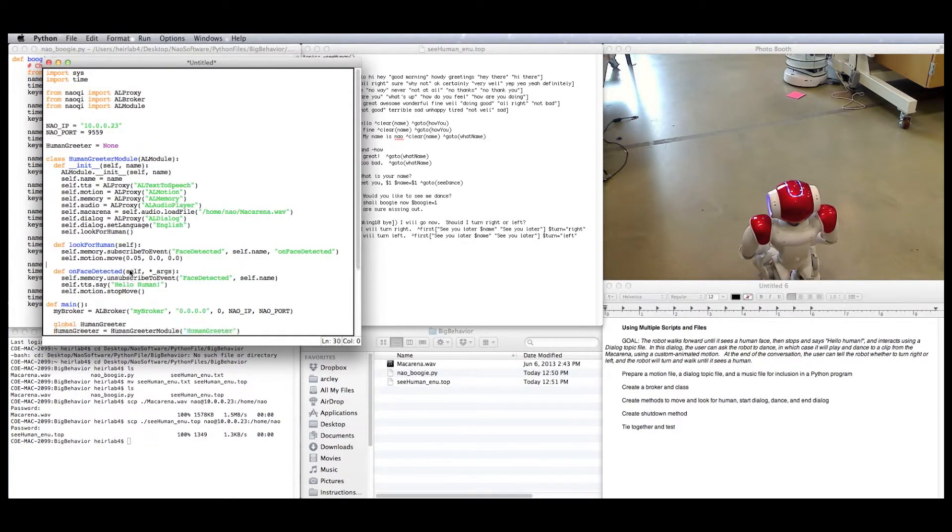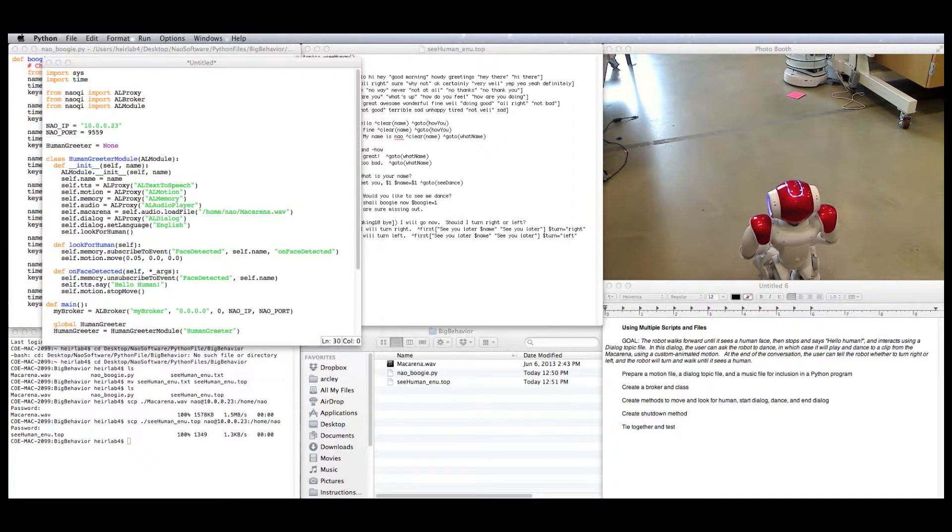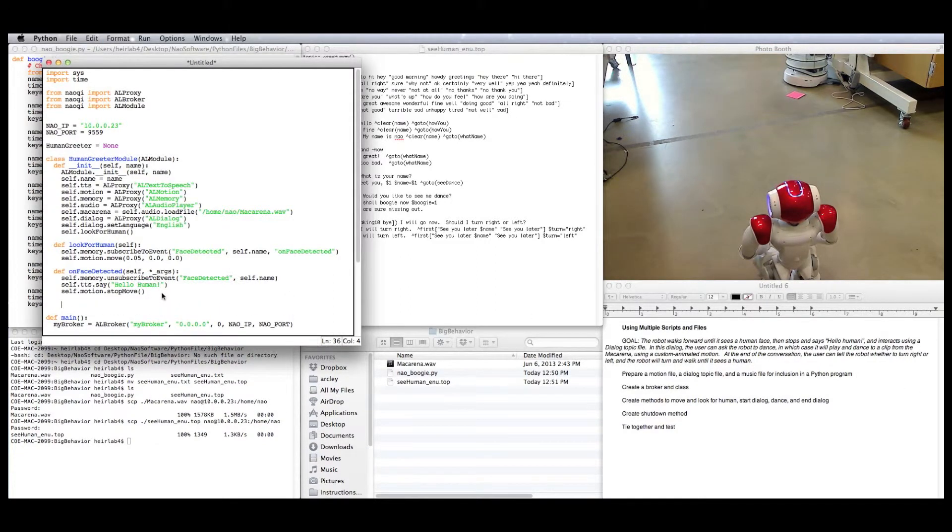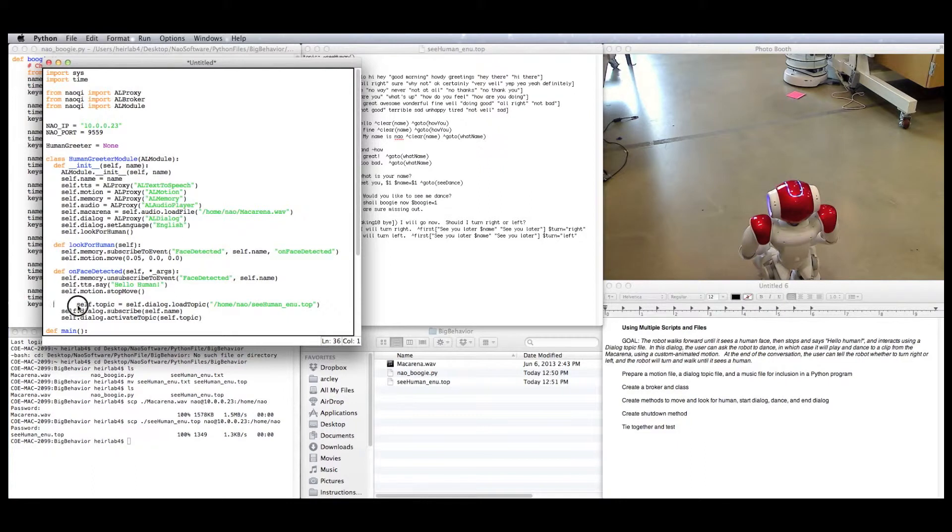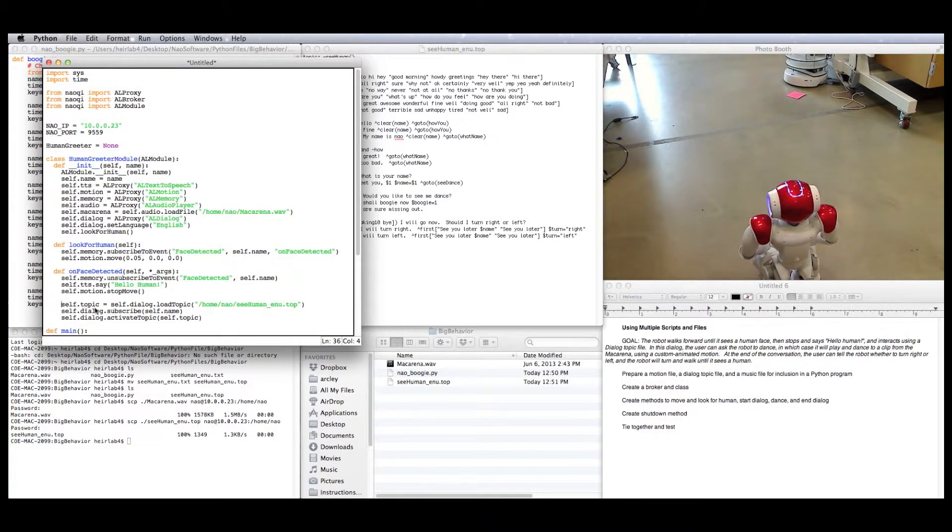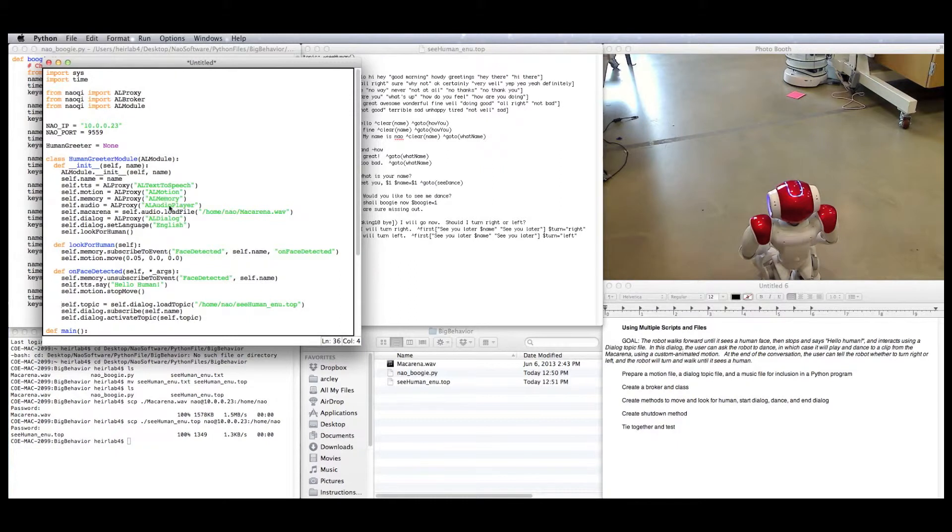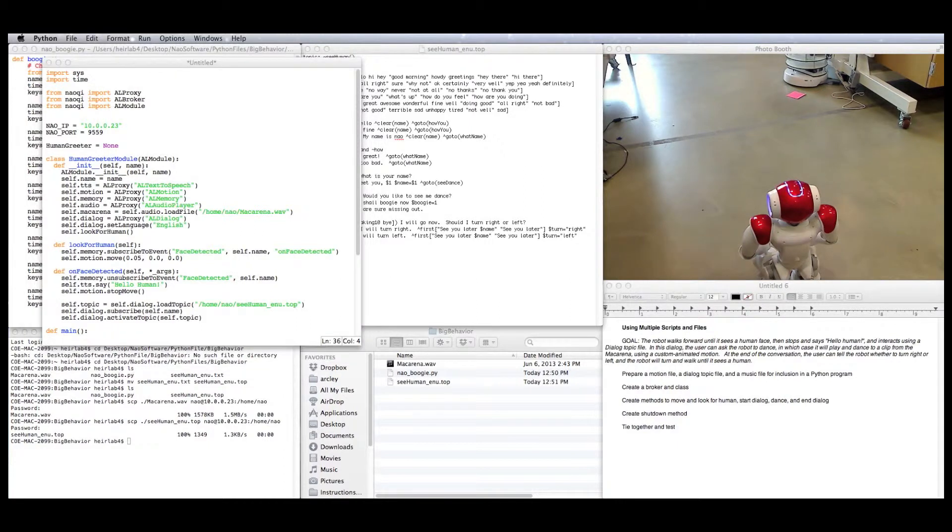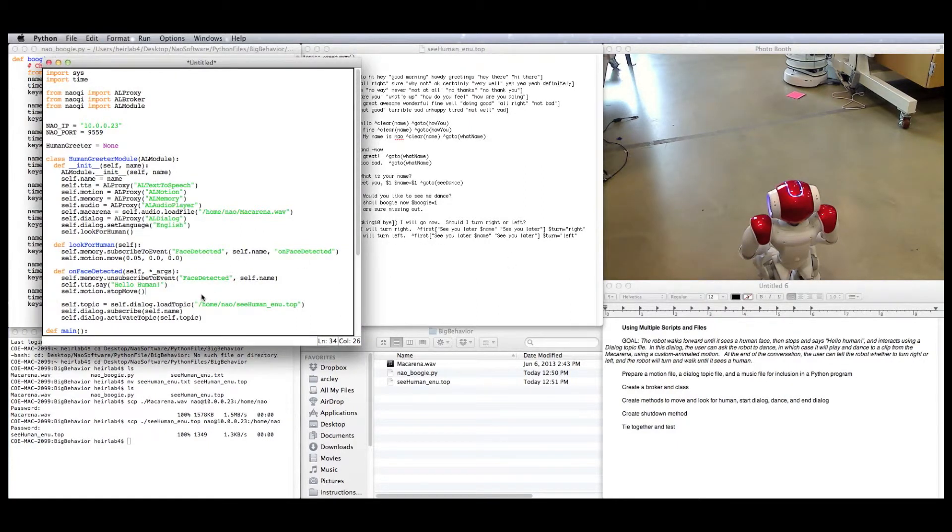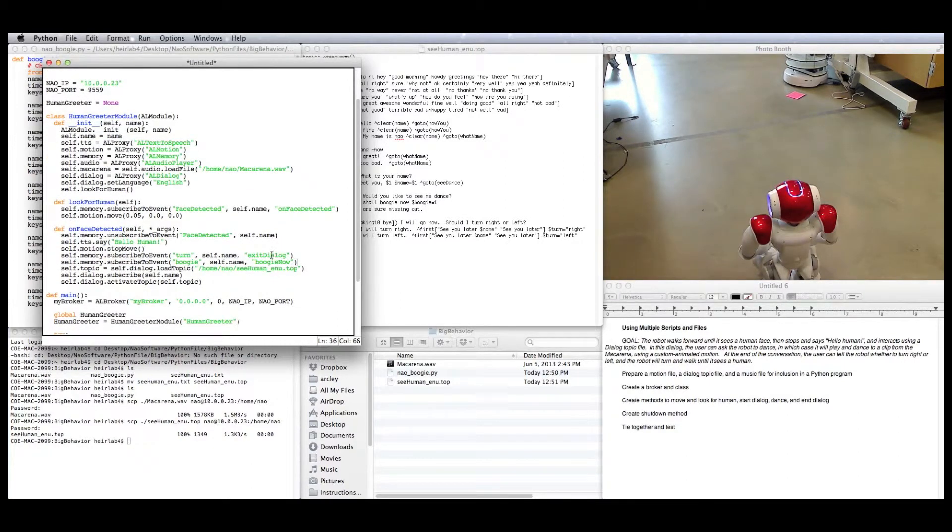So now we need to make an on face detected callback method. Here's that. First thing to do is unsubscribe to face detected, and we're going to have the robot say hello human, and we're going to tell it to stop moving. Then we want it to interact using a dialogue file, the topic file. So we're going to use a couple of commands to load it and get it started. So here, we're loading the topic using the absolute path of the topic file on the robot, and then we're storing that topic ID in self.topic. We're subscribing this module to the dialogue, and we're activating the topic using its ID. Now again, we want this Python file to be able to react when this variable is changed and when this variable is changed. But for that, luckily, AL memory keeps a log of when any of those variables in the topic file get changed. So all we need to do is subscribe to them, just like you'd subscribe to any other event. It looks like this. Subscribe to event turn and subscribe to event boogie.